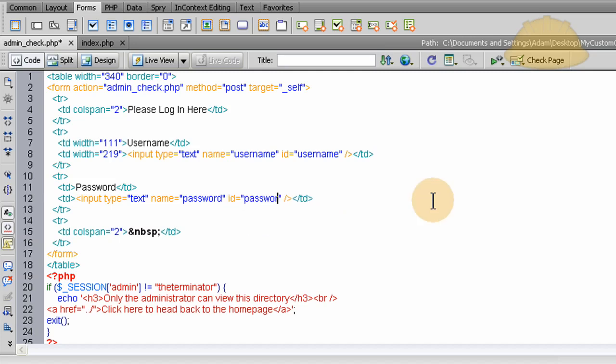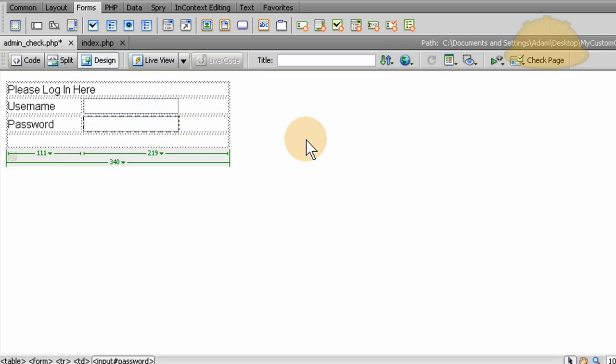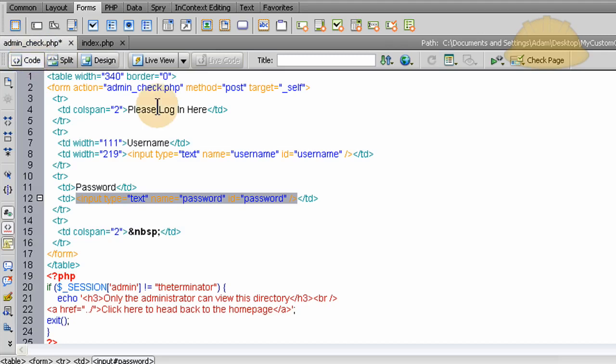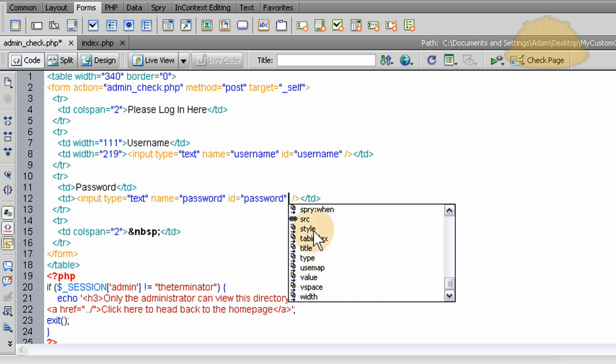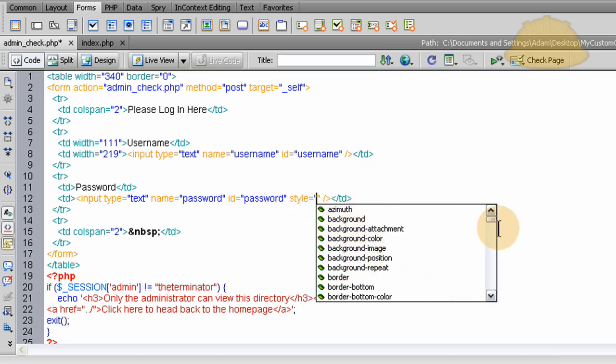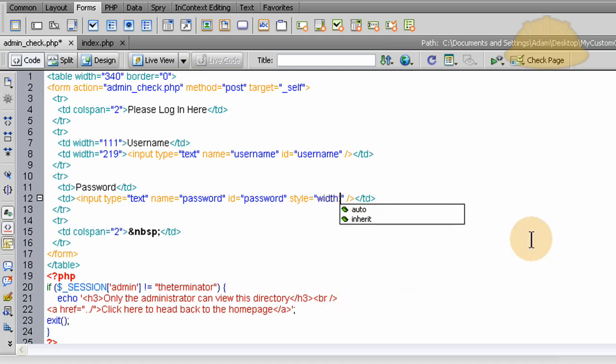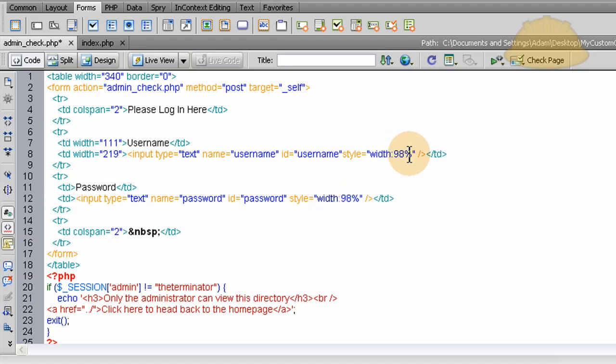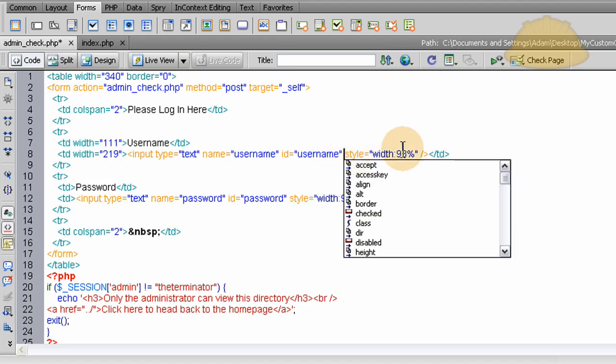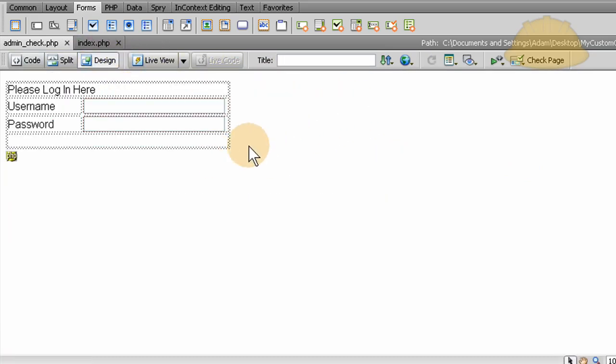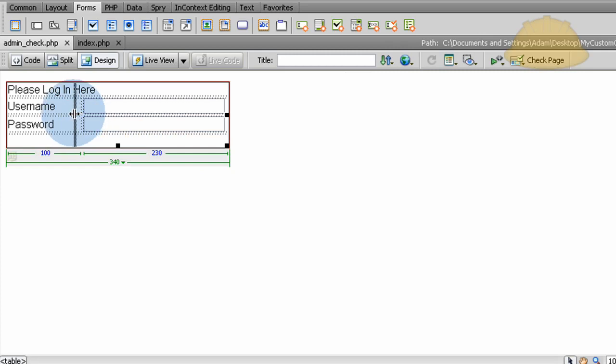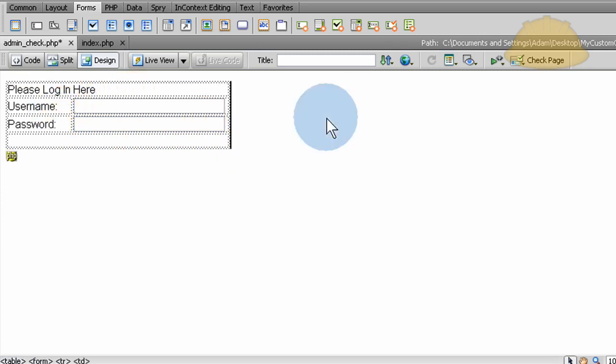ID is username. And now we can just take that and copy it, control C, and put it here for the password field. Just name this password. And it is a text type of input. OK. Now let's look at the design, see what we have. That's great. You can also style these form fields by adding inline styling. If you go to style, and let's place the width at about 98%. Let's do that to the other one too. That way it'll fill your table column just about completely.